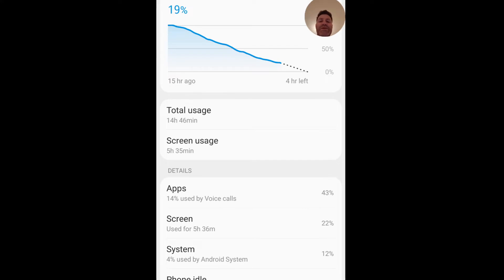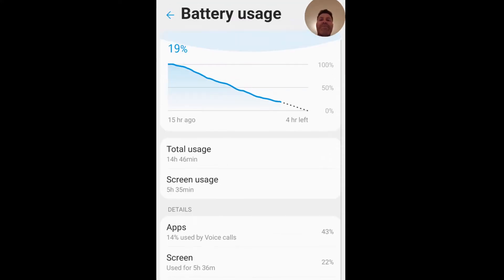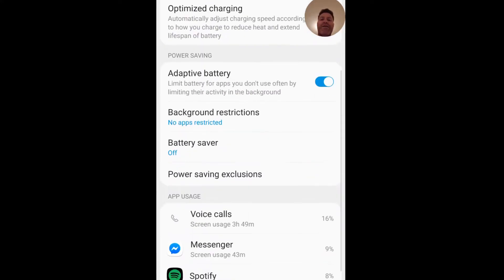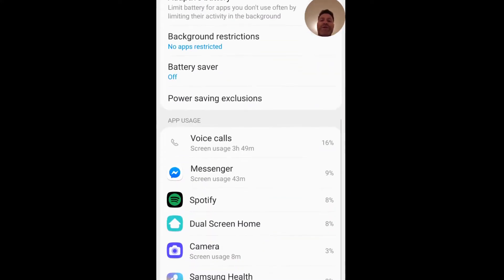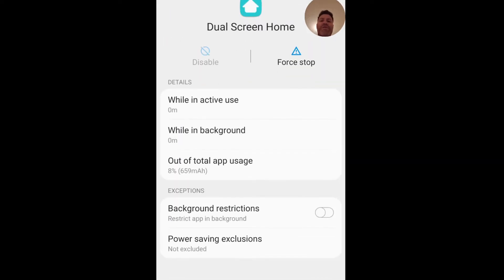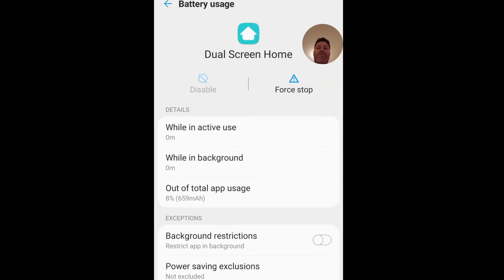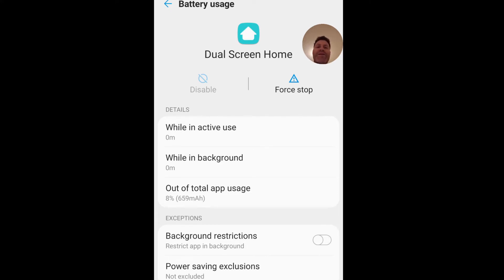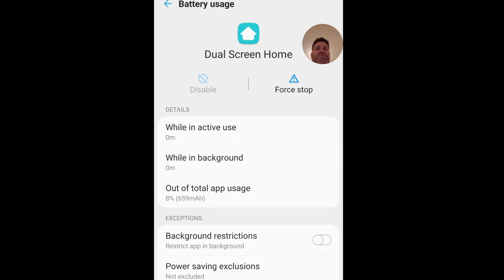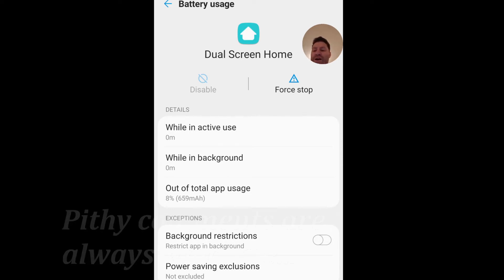Now I wasn't using the dual screen at all today, which is interesting because when I go back it shows right here dual screen home while inactive, zero background, out of total app usage 8%. I never connected it to the dual screen, so maybe there's a runaway process in the background where it was trying to look for the device. That was pretty weird. So I'm gonna end this and switch to another video and talk about the dual screen.